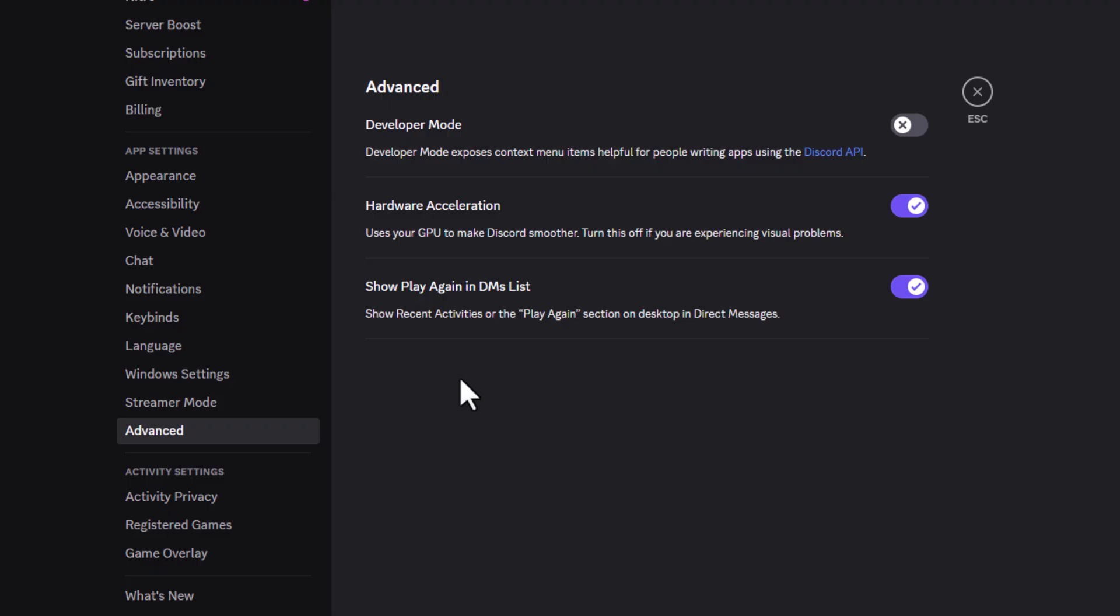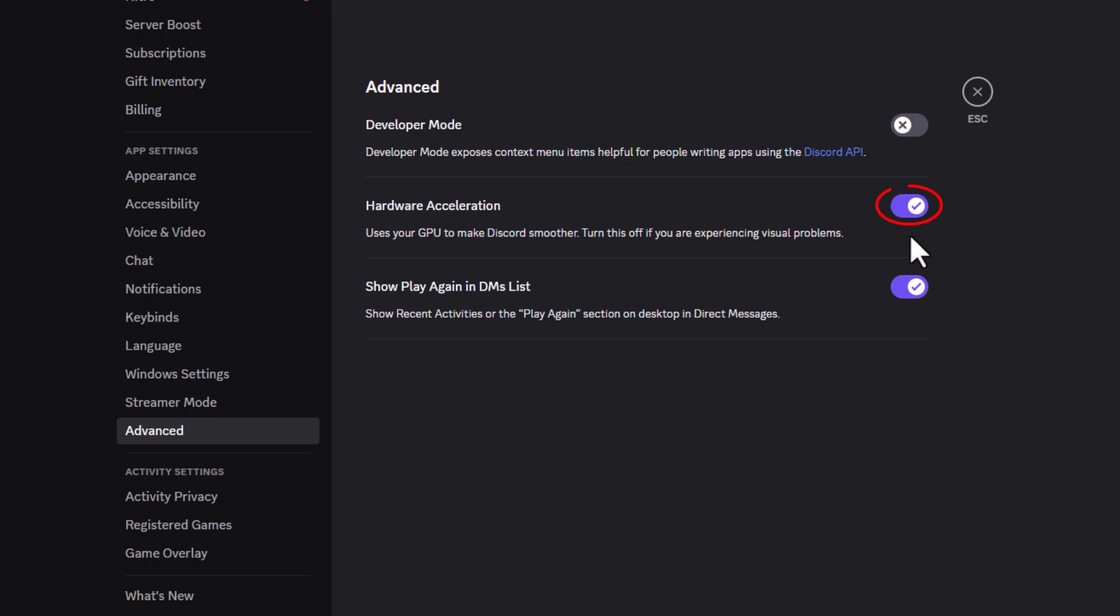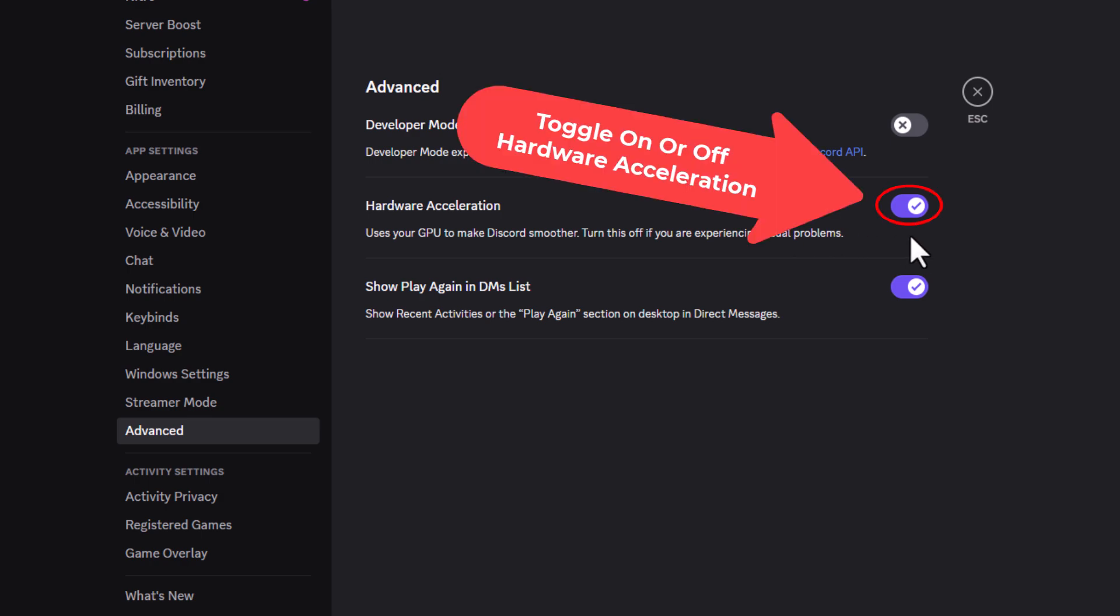Then on the center pane, the second thing down here, hardware acceleration. By default, it is probably enabled like you see mine is enabled.